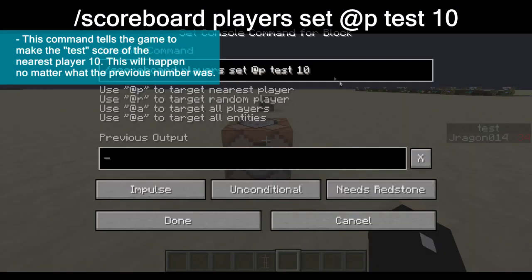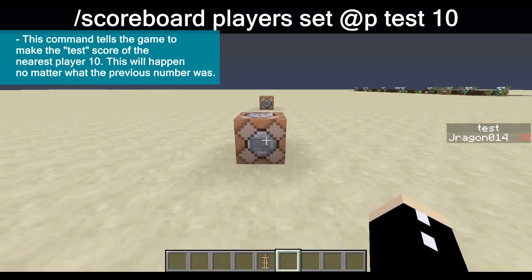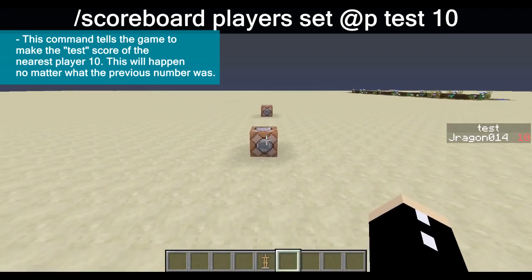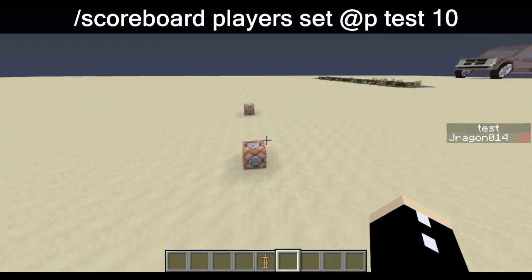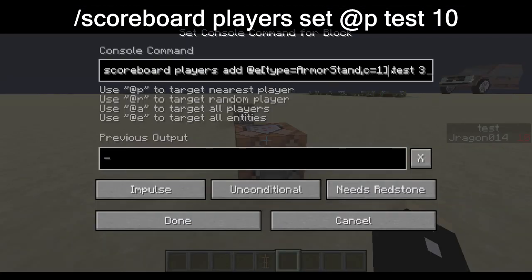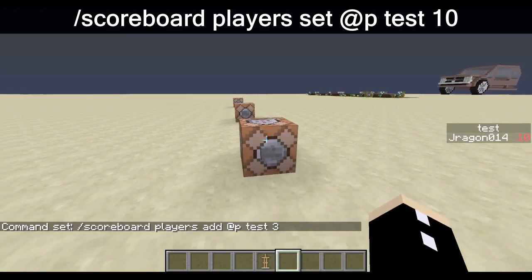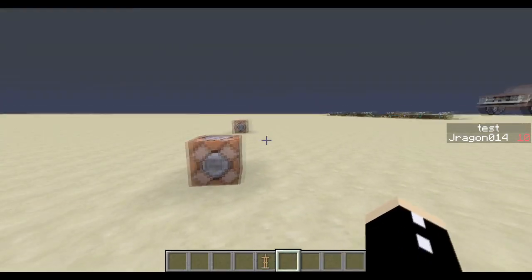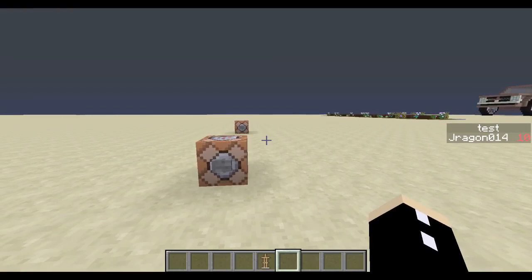Here we have a set parameter: scoreboard players set @p test to 10. Which means no matter what my score is, it's always going to go back to 10. Now it's 10, goes to 10. If we go back here and change our score to 3 and press this command, it's just going to go back to 10 no matter what.